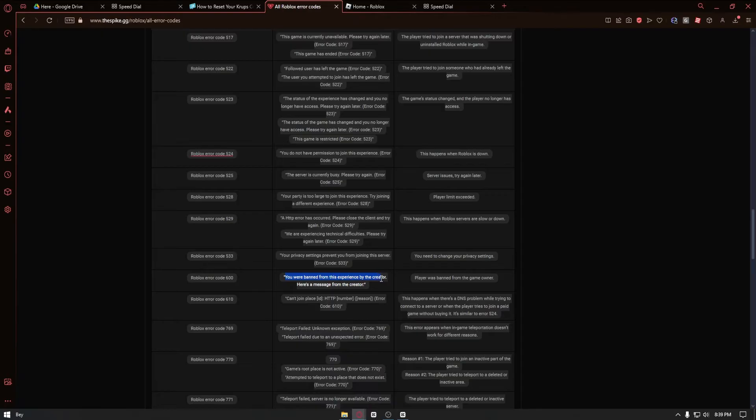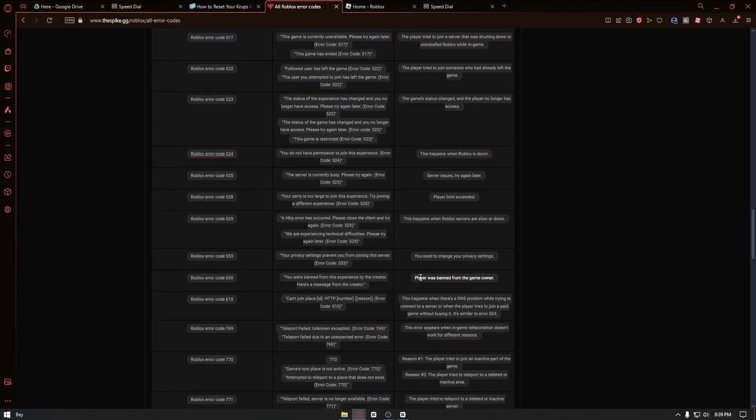Here's the message from the creator: 'Player was banned from the game owner'.